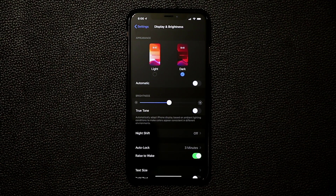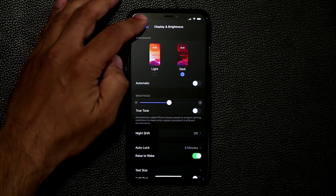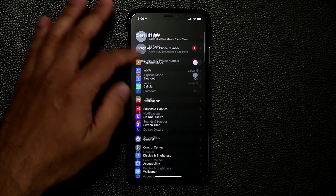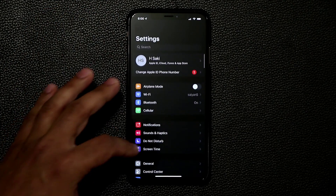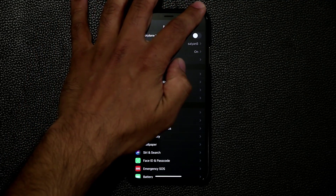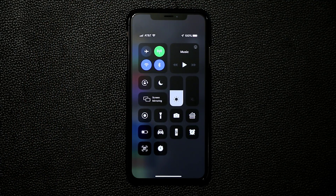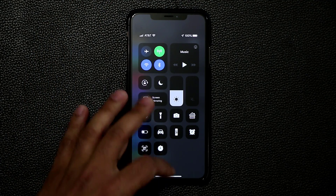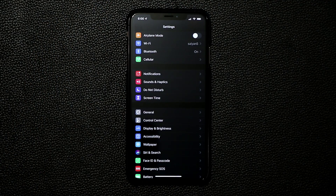Everything just transforms into dark mode. So when I go back into my Settings, as you can see everything is dark, which looks absolutely great. When I pull down my notifications panel, it's got a darkish background.